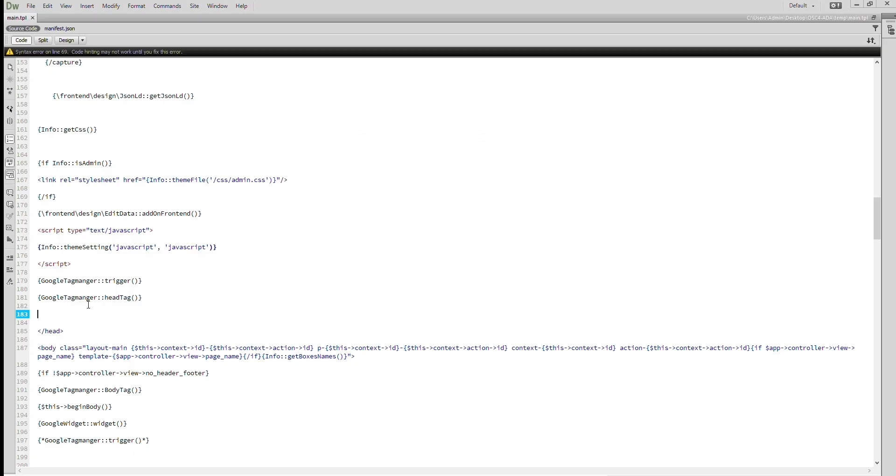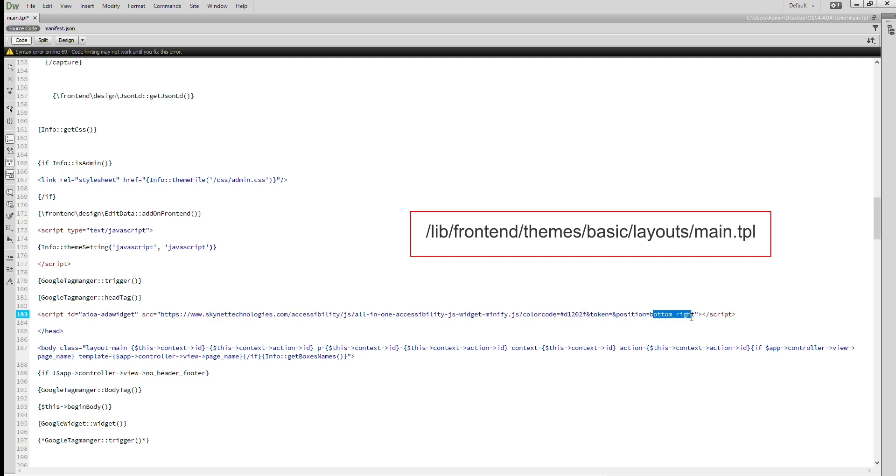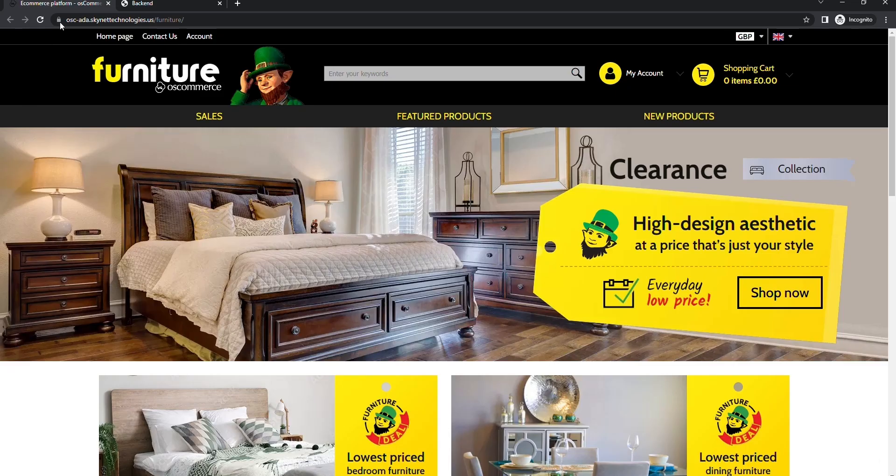Step number four, let's paste the code in FileMain.tpl on your OS Commerce 4 website. Now go to your website and refresh your web page, you'll see the widget instantly.